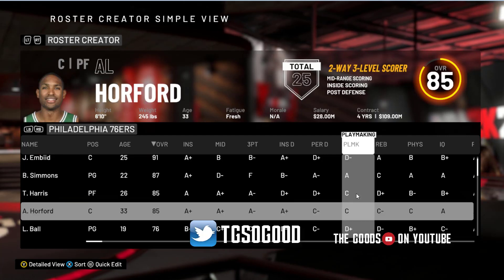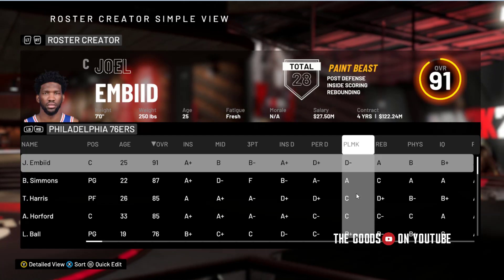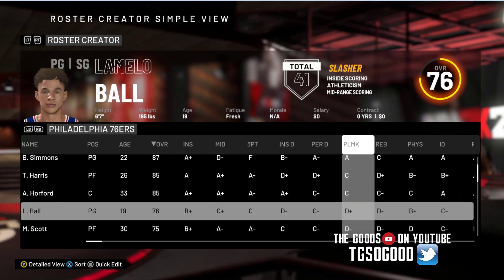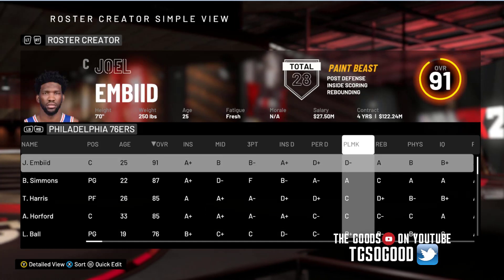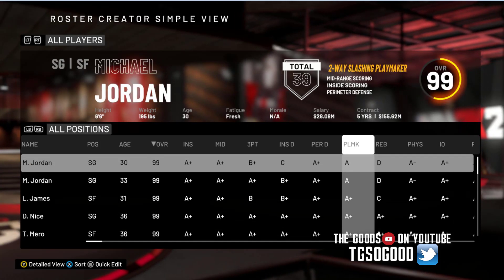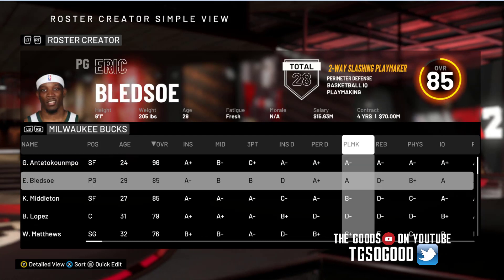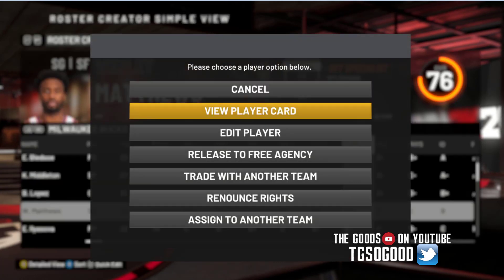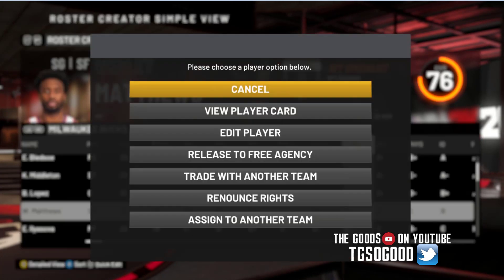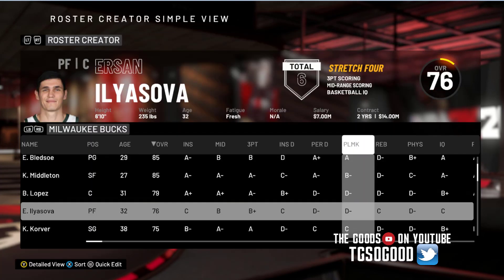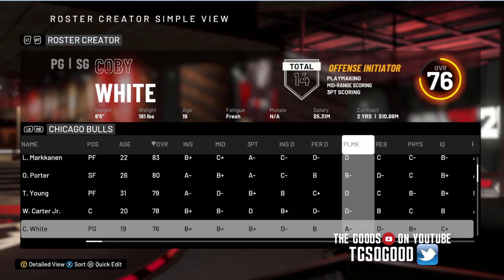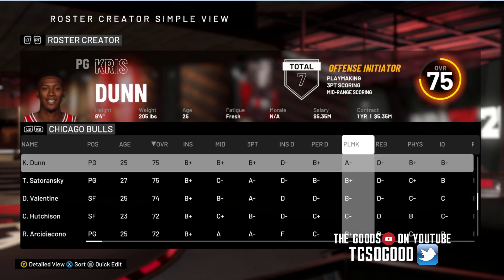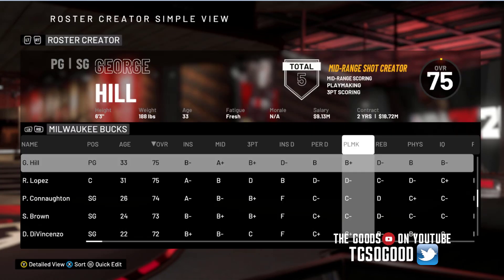Today I'm going to show you how to start your MyCareer with a custom roster. We're starting a completely new MyCareer save file. Right now I'm releasing players to free agency so that I can throw in some special players into the roster and then save it.